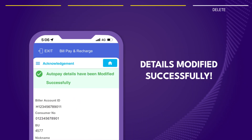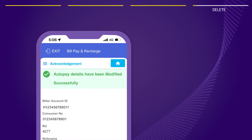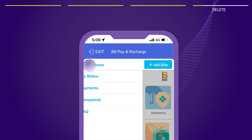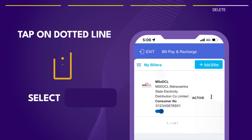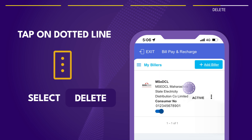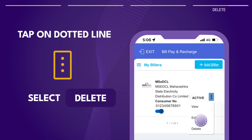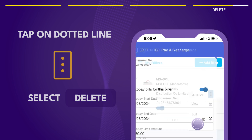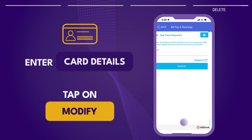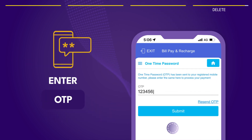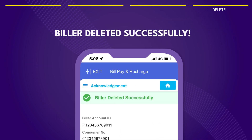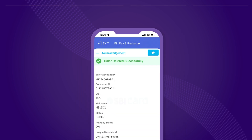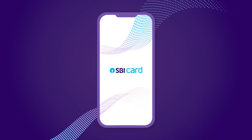To delete an autopay, follow similar steps to those for modifying it. Return to the My Billers page, tap the dotted line next to the biller and choose Delete. Then confirm your card details and OTP to remove the biller. Manage your bills effortlessly with the SBI Cards AutoPay. Thanks for watching!